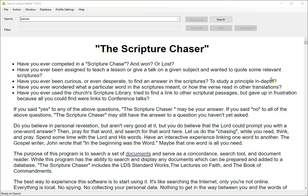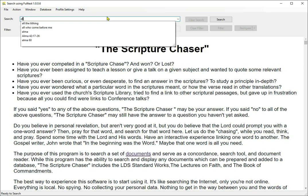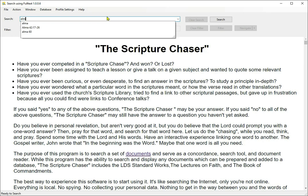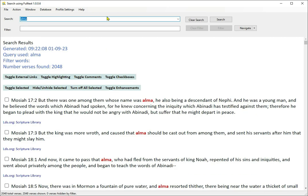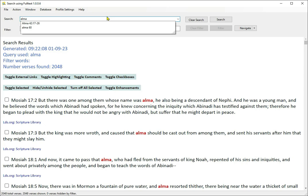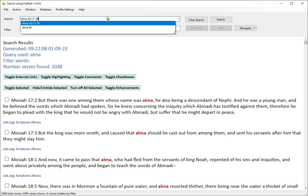Searching on chapter and verse. We've done keyword searches, but what about searching when you know the chapter and verse? Start with a simple example. Search for just Alma and you get the entire book of Alma and everywhere Alma is mentioned. Search for Alma 60:7 in quotes, and you get chapter 60 of Alma with verse 7 highlighted.